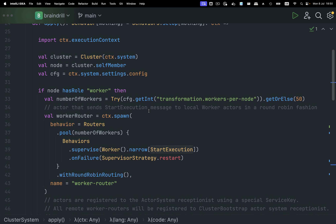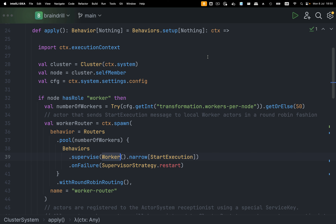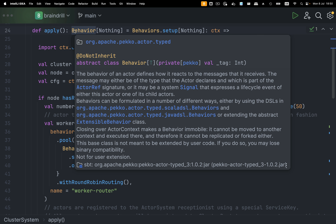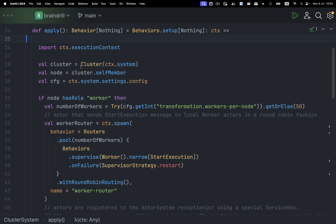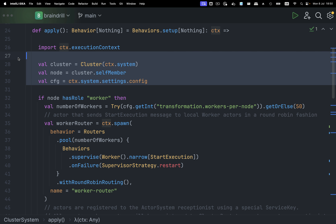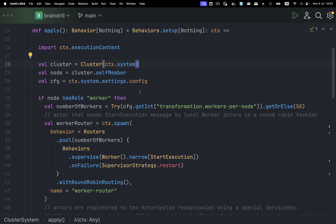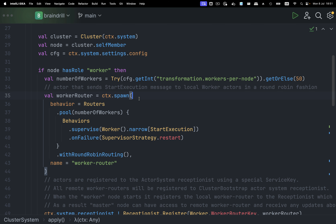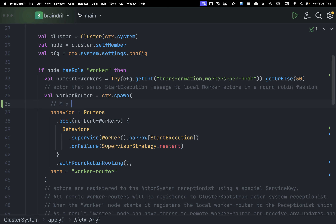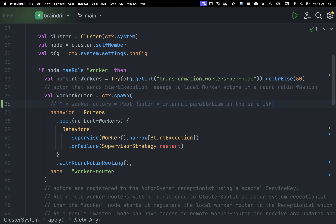Now let's look at the worker node. There's boilerplate necessary to create this actor. Every actor is defined in terms of its behavior — what it can do depending on the messages it receives. This worker node needs to register itself into the Akka cluster so the cluster can talk to it. The behavior is called routers.pool — inside every worker node we spin up M times worker actors, which in Peko parlance is a pool router. We have behavior equal to routers.pool with the number of workers — 50 by default — which is internal parallelism on the same JVM.